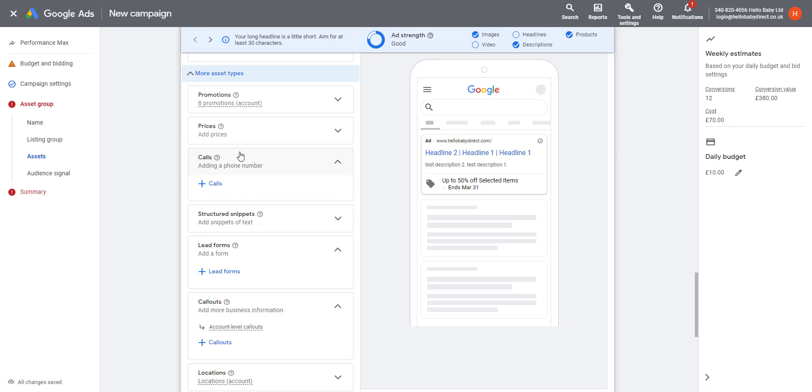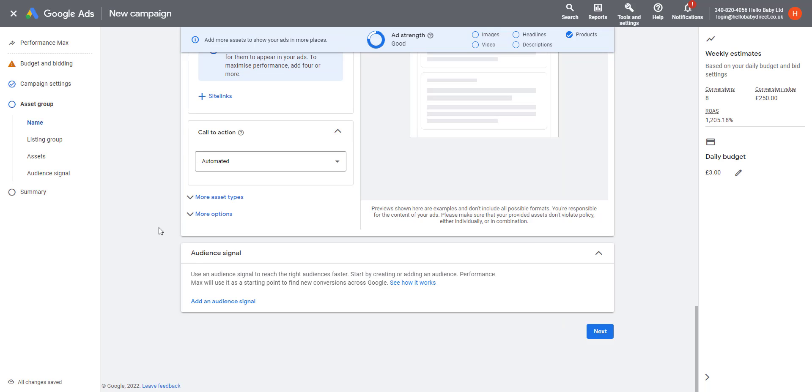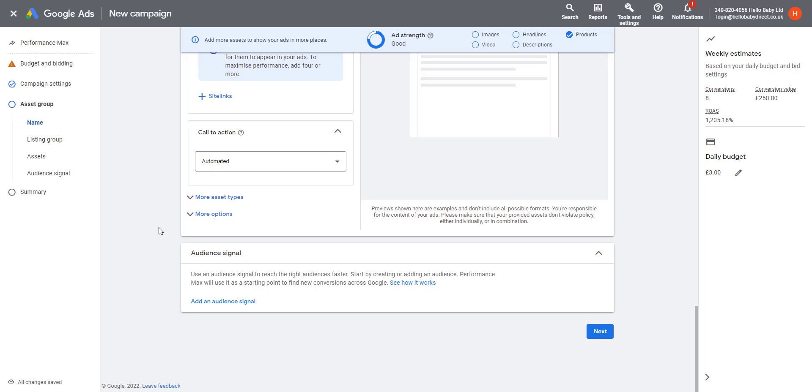Since companies like Apple started focusing on the privacy of their users, companies like Facebook and Google haven't been able to track customers so well. Consequently, it takes their systems longer to learn about customer behavior.